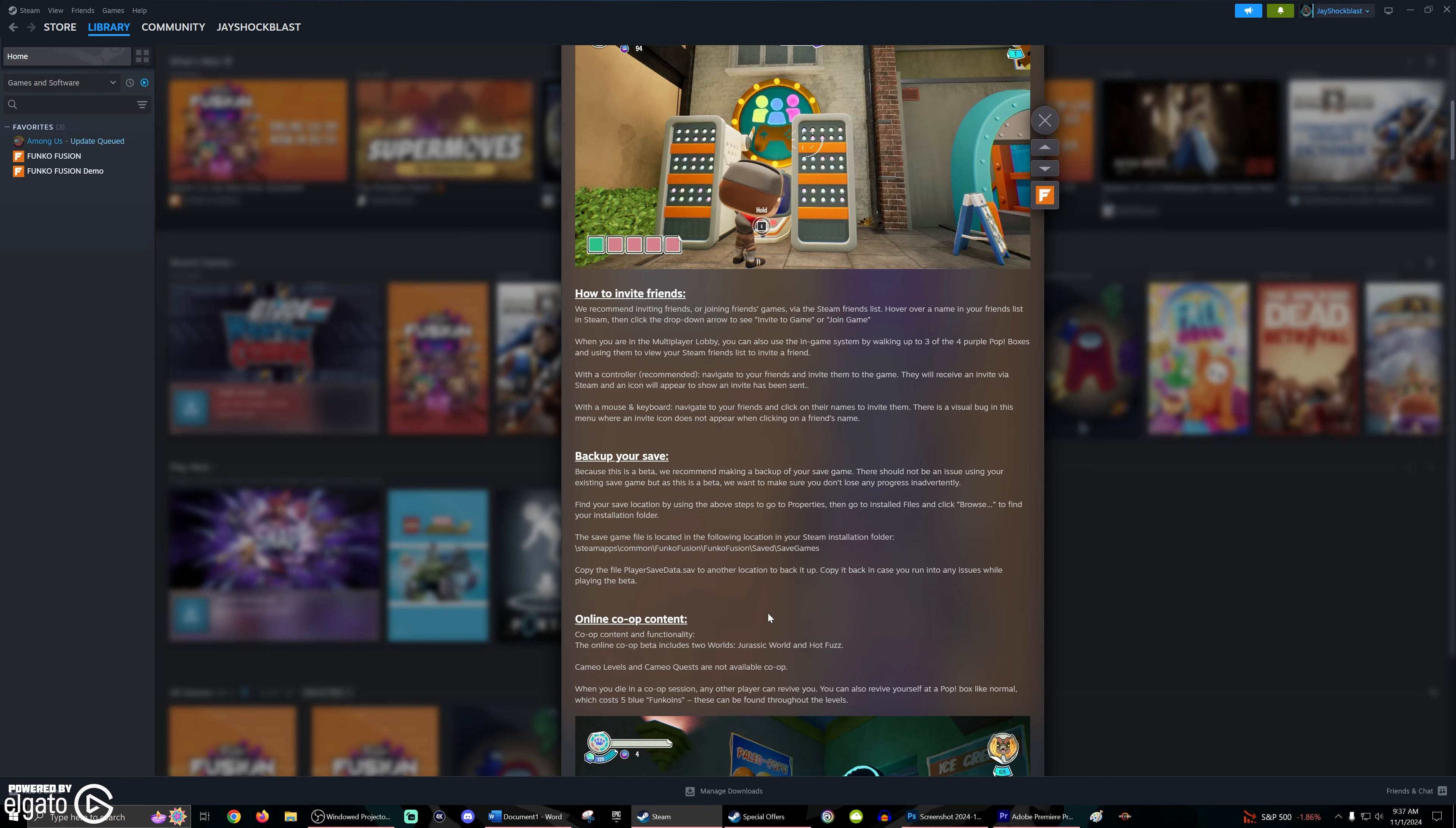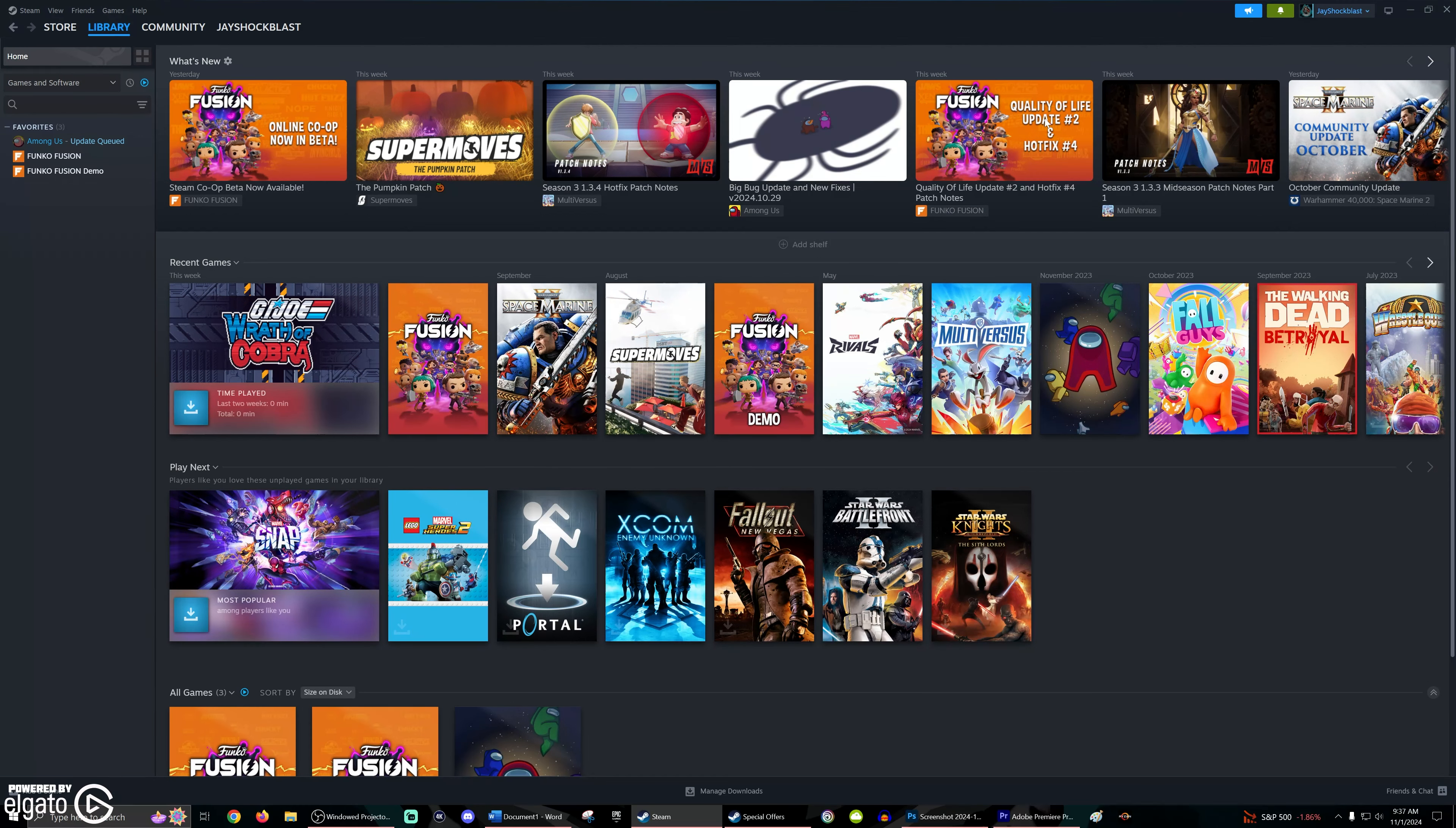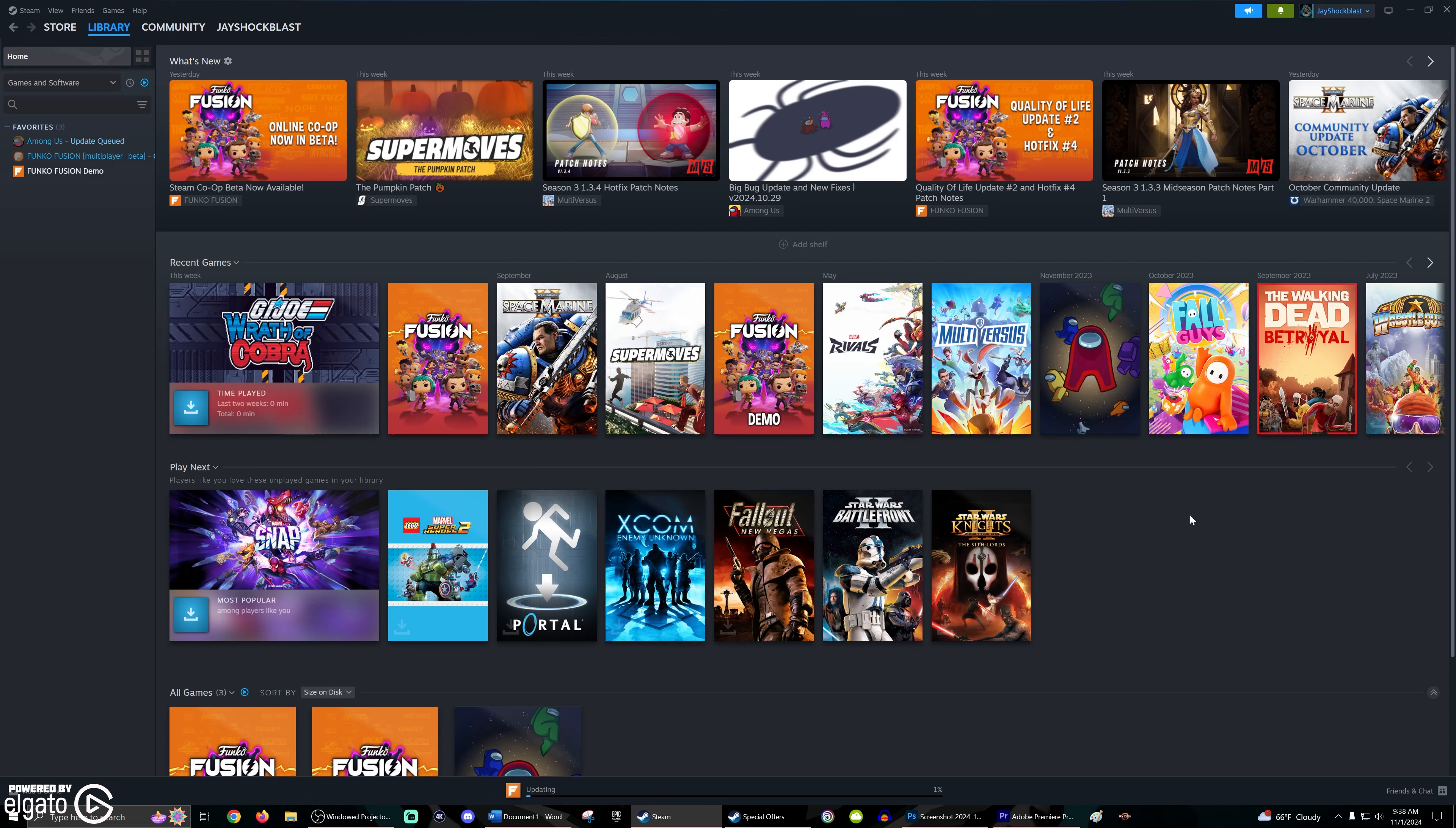So I'll have a link to this article they posted in the description. Again, this is an early access feature, this is a beta. Keep that in mind if you decide to do this. It's very easy to get in. Go to your listing for Funko Fusion in your games tab, and you're going to click on properties, and then we're going to go right down here to betas and beta participation. You're going to click this drop down, and right here you're going to see multiplayer beta. So you're going to click on that, and that's it. The next time that you've launched your game, you will be able to jump into the online co-op beta.